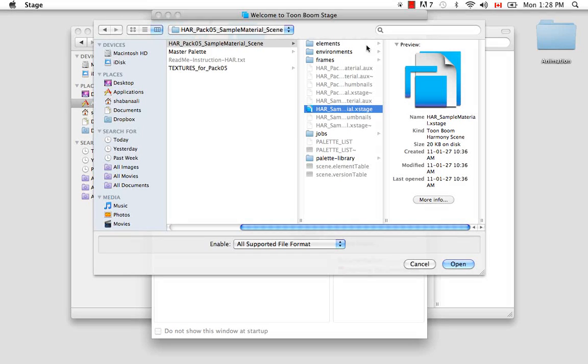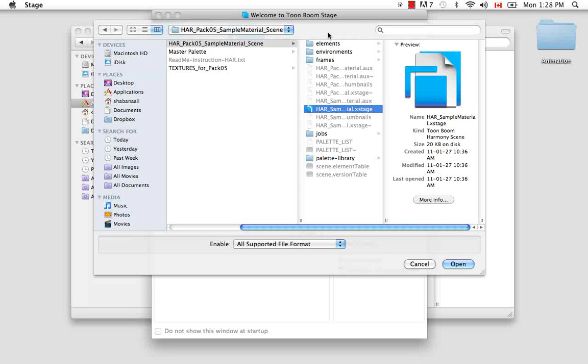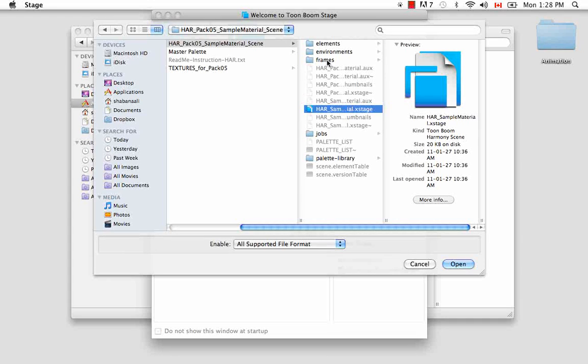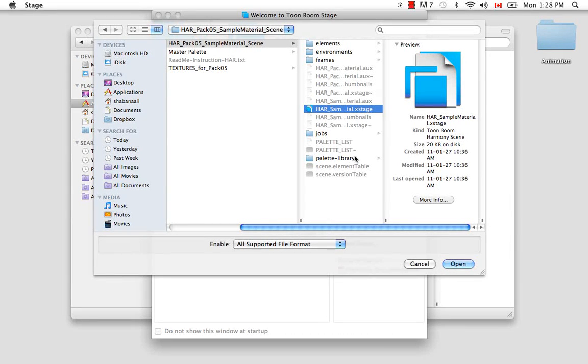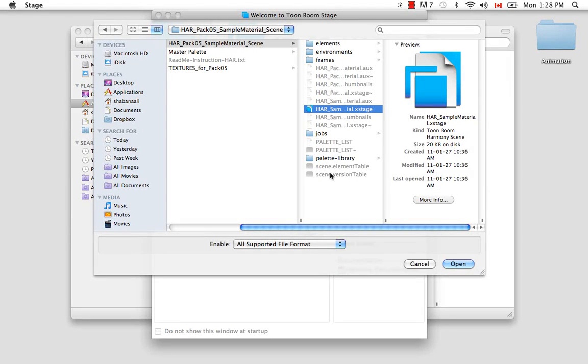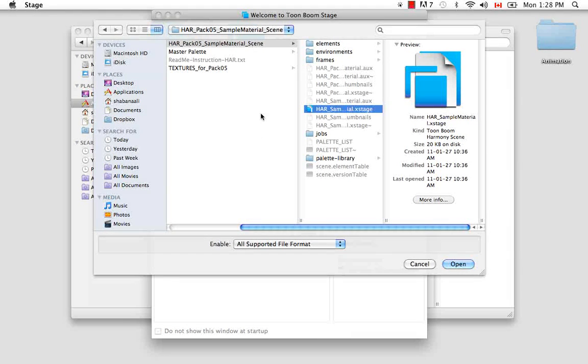So unlike other files, where usually there's just the executable file, Harmony creates scenes that are an entire package. So you can never separate this executable file from all these other files in this scene. So if you wanted to give this scene to somebody else, you couldn't just take this icon, drag it out, and give it to somebody. It wouldn't work without all these other files in this folder. So what you would do is actually copy this folder and give it to somebody as your scene.